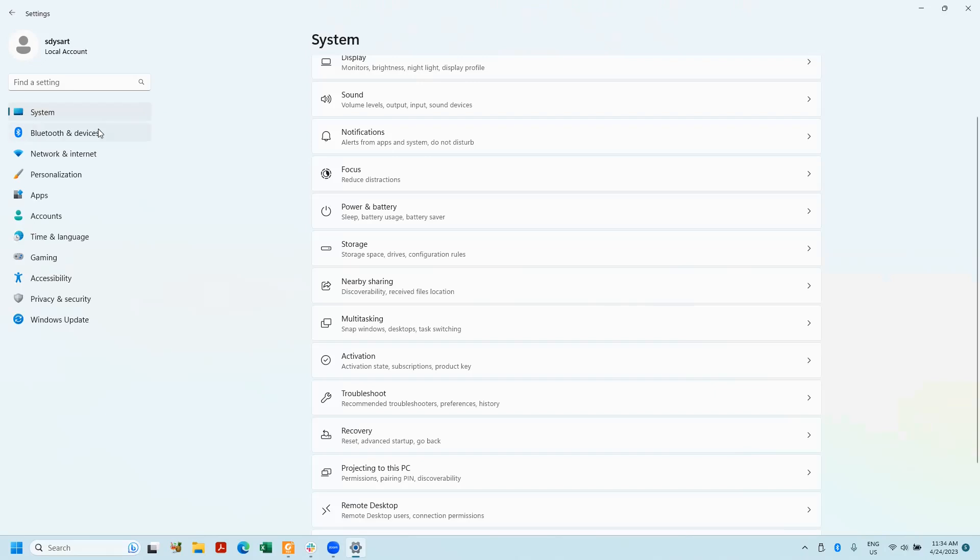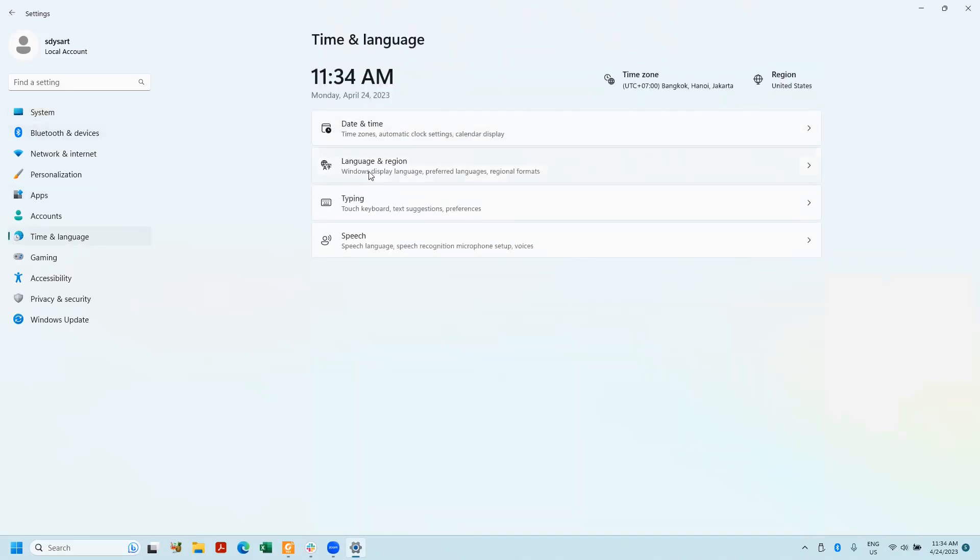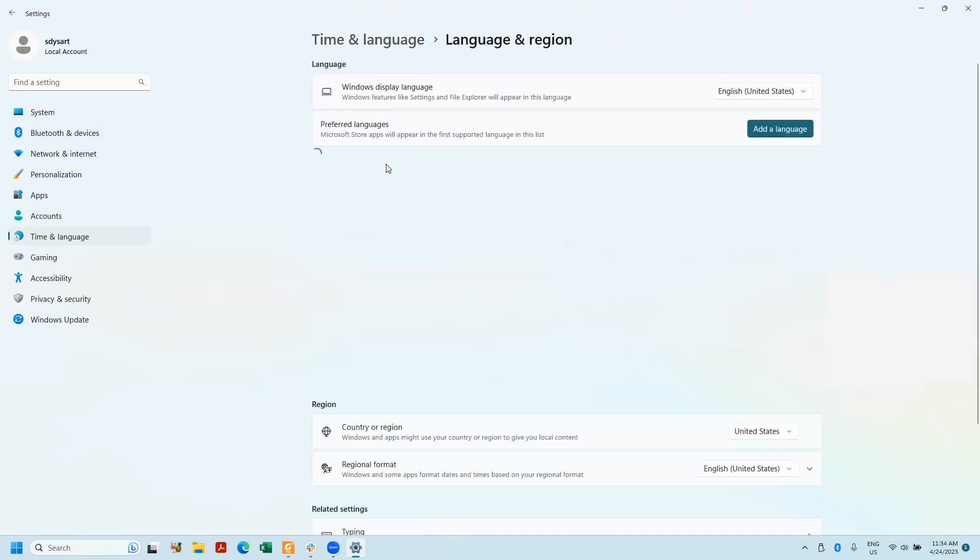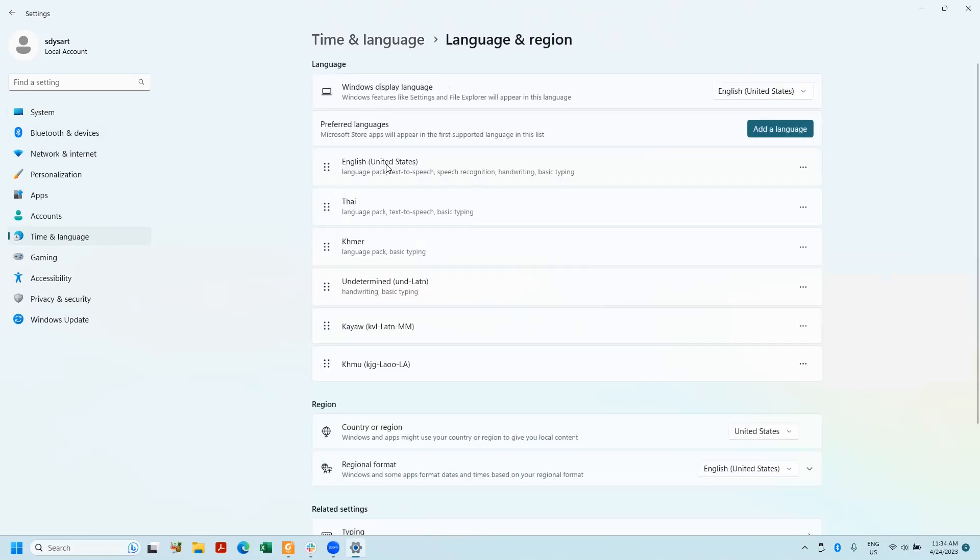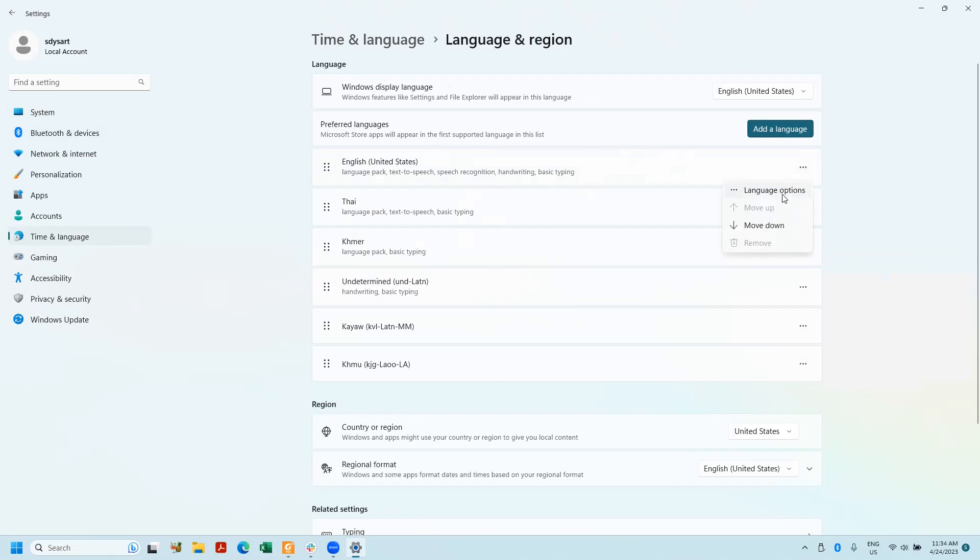Then you click on time and language on the left, language and region, and I'm going to click on English. You can see my list of languages I have on my computer, and I click on language options.